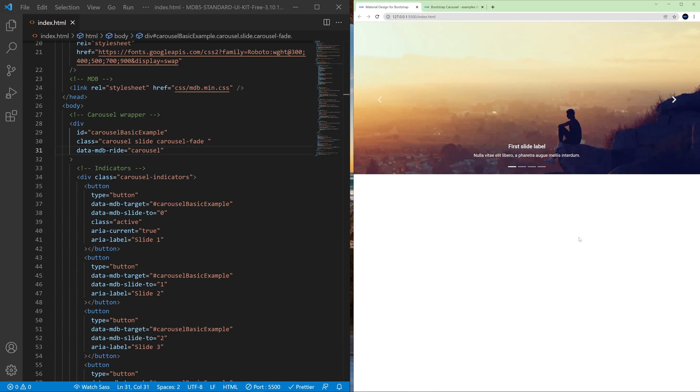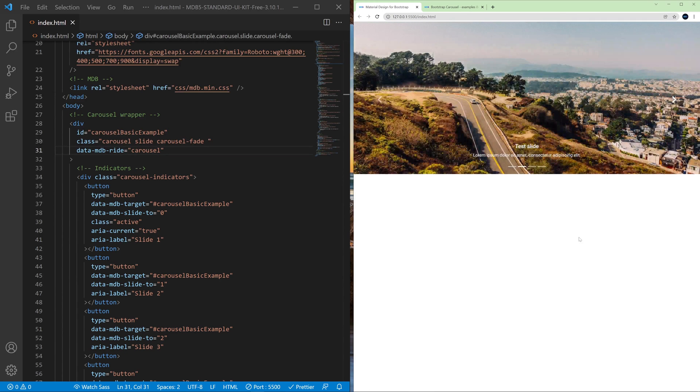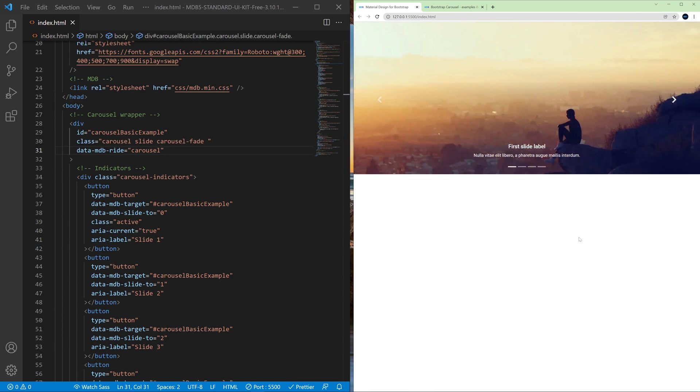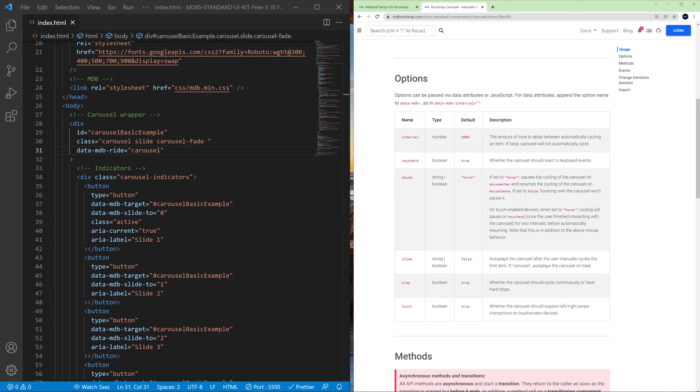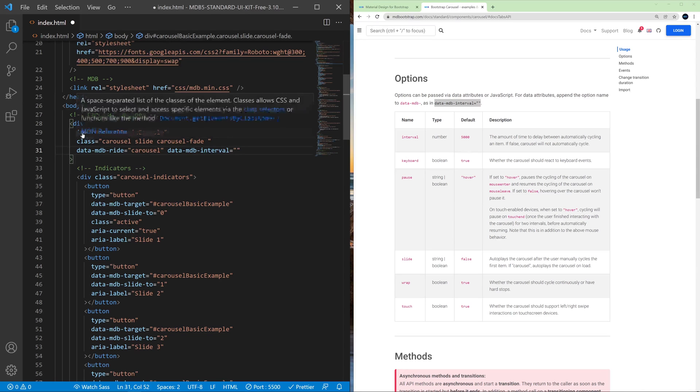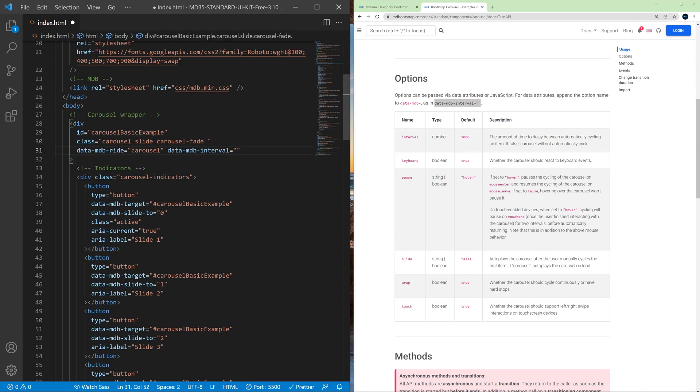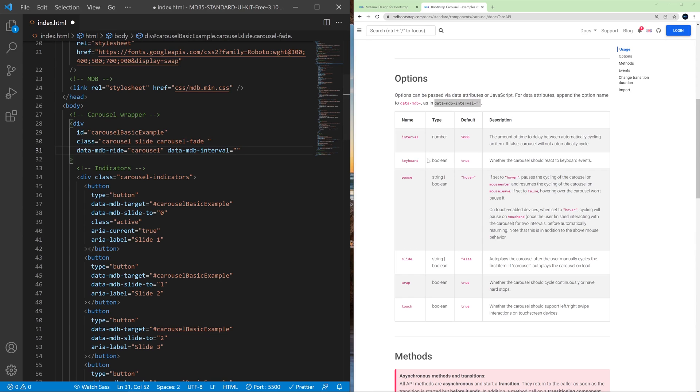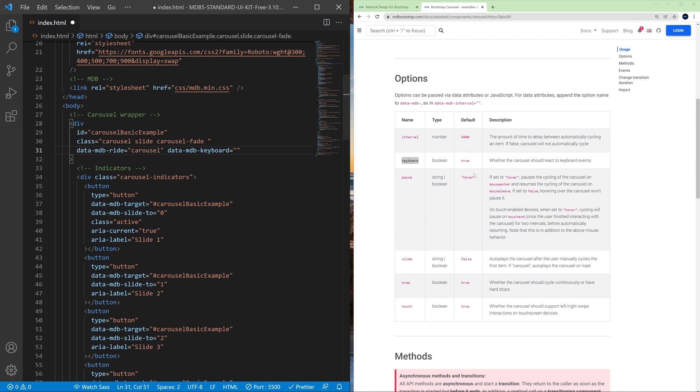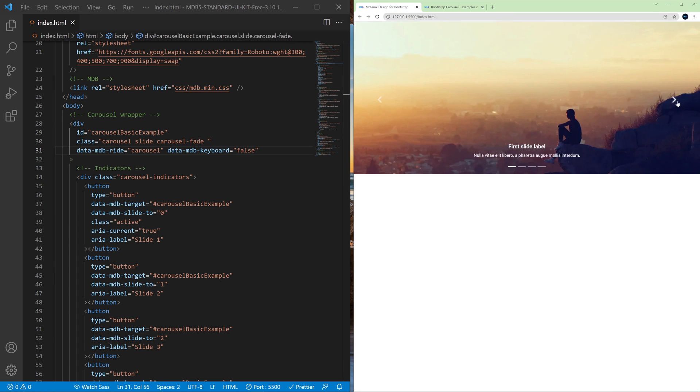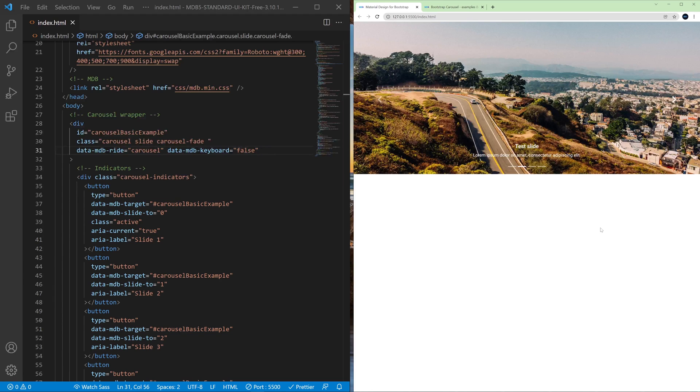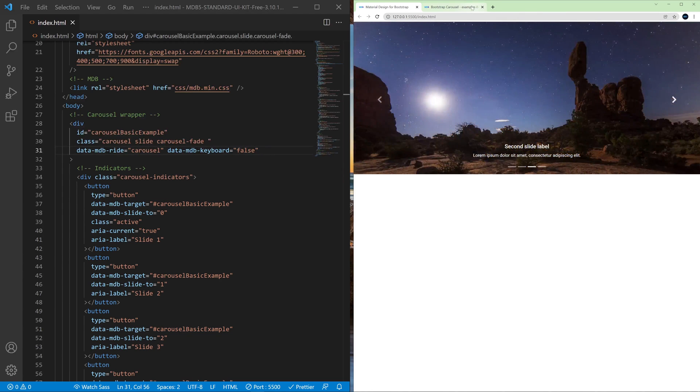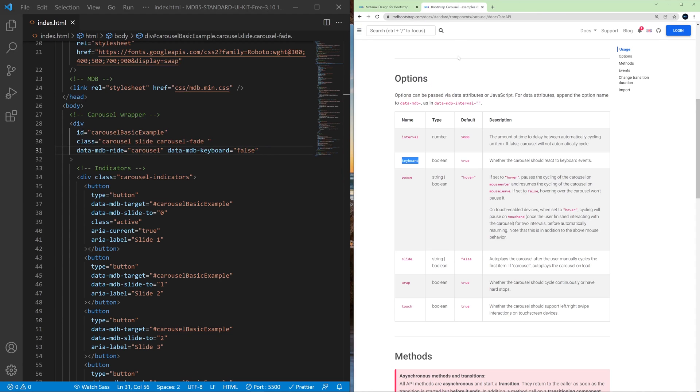I can just simply switch it forward and backward with my keyboard. But if I want to block this, I can use a data attribute and paste it here to the main wrapper of my carousel and let's change this interval to the keyboard. And as you can see by default it is true, so let's change it to false. And now I cannot change the slide with my keyboard.